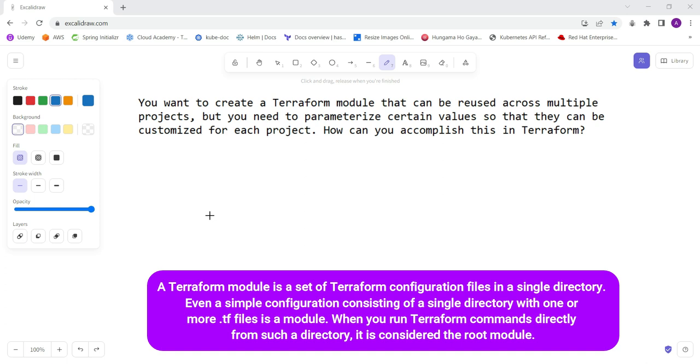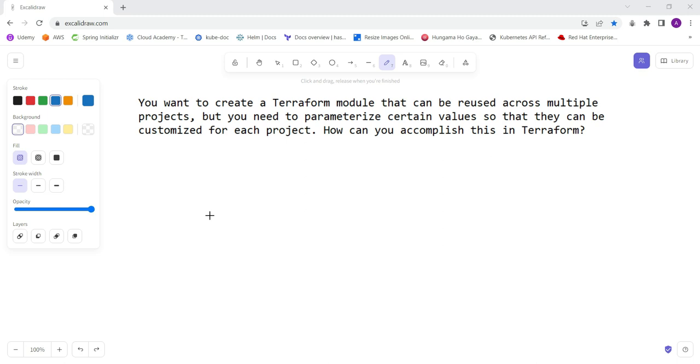module and the source where the module is located, and use it to create an EC2 instance. So you don't have to configure each of the things like which instance type you want to use for which region. Things need to be passed as default values which are required, and if you want to change it, you can